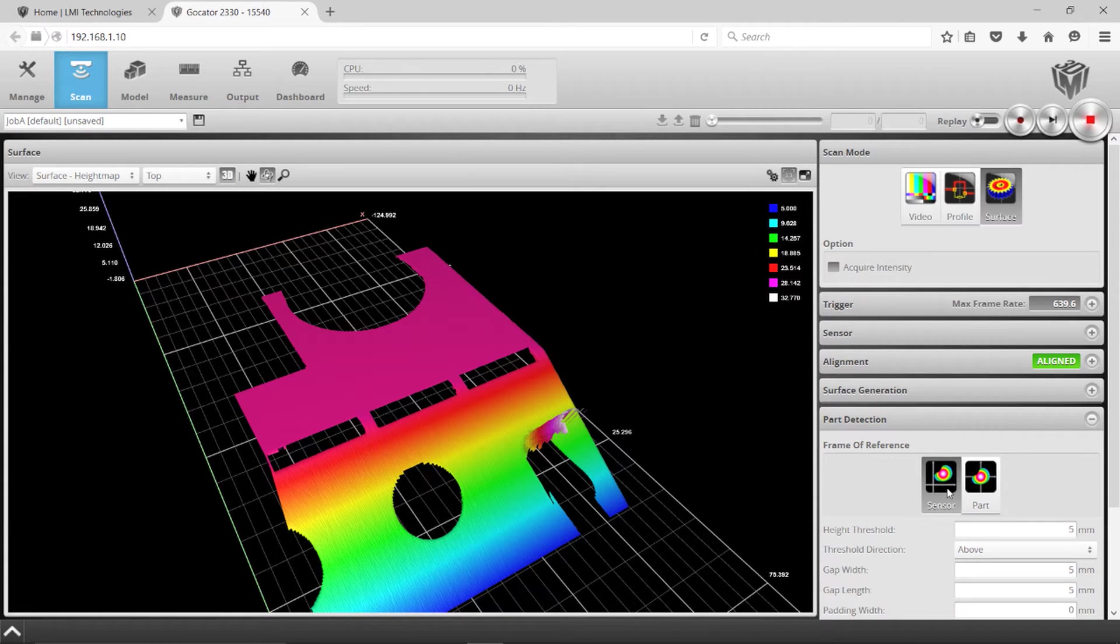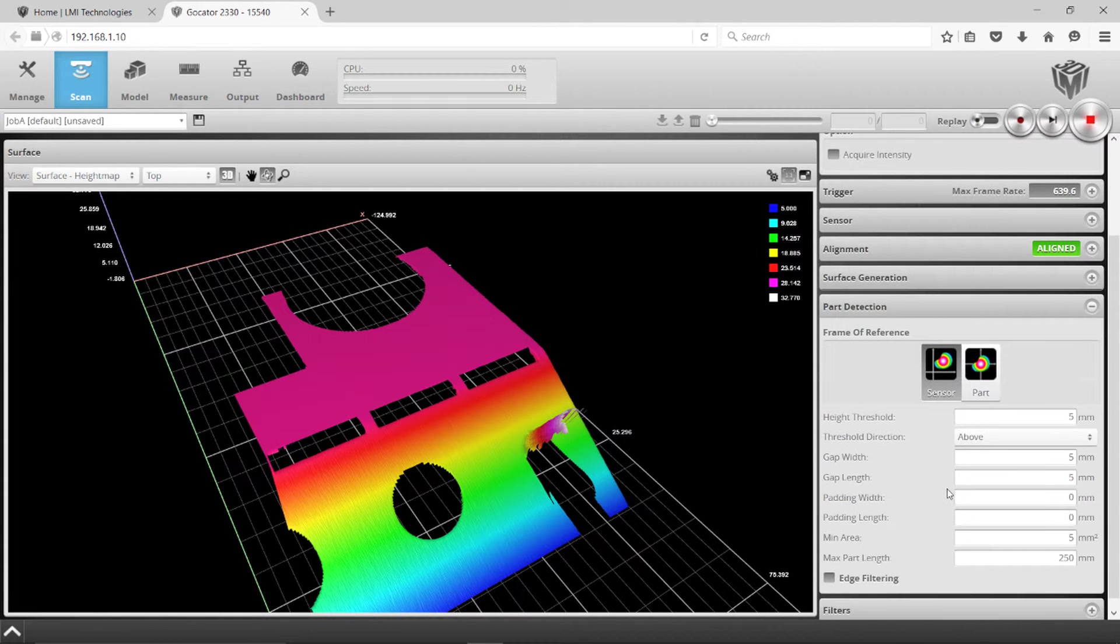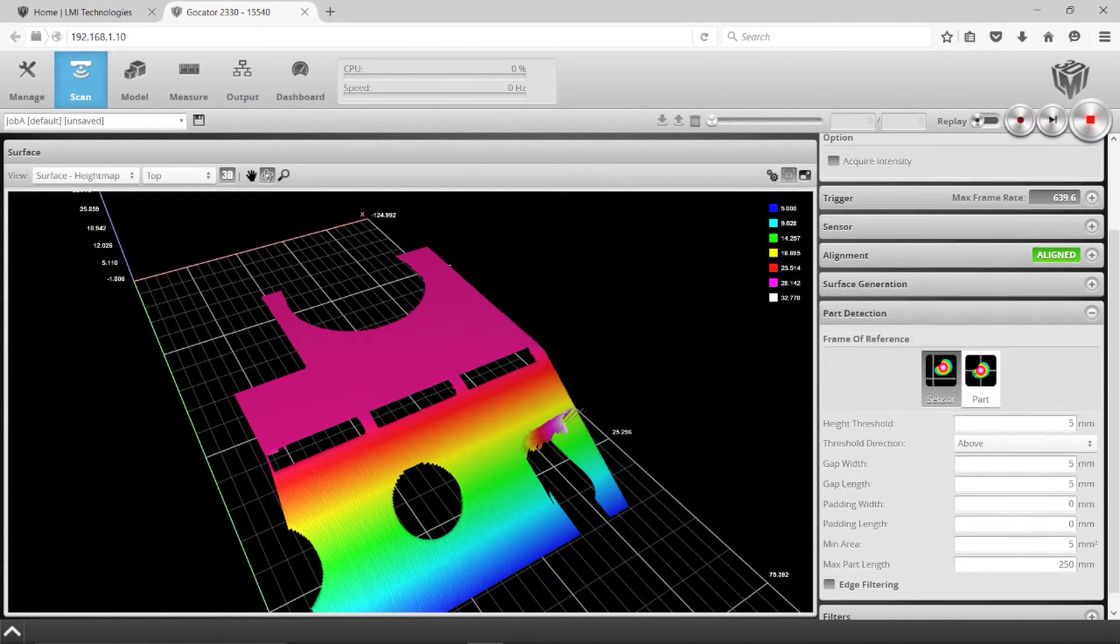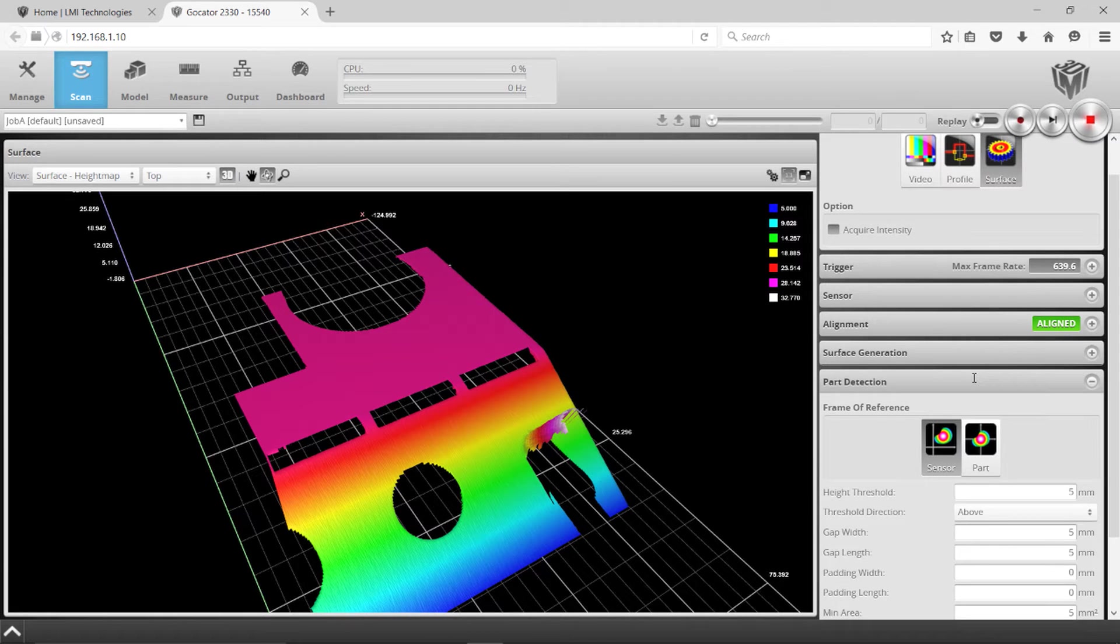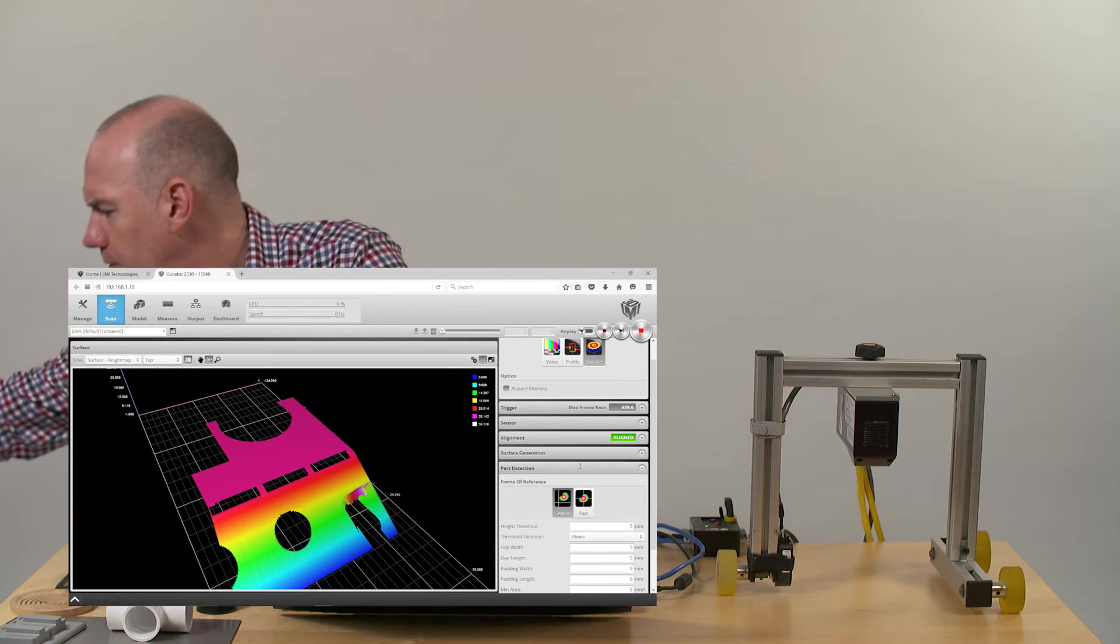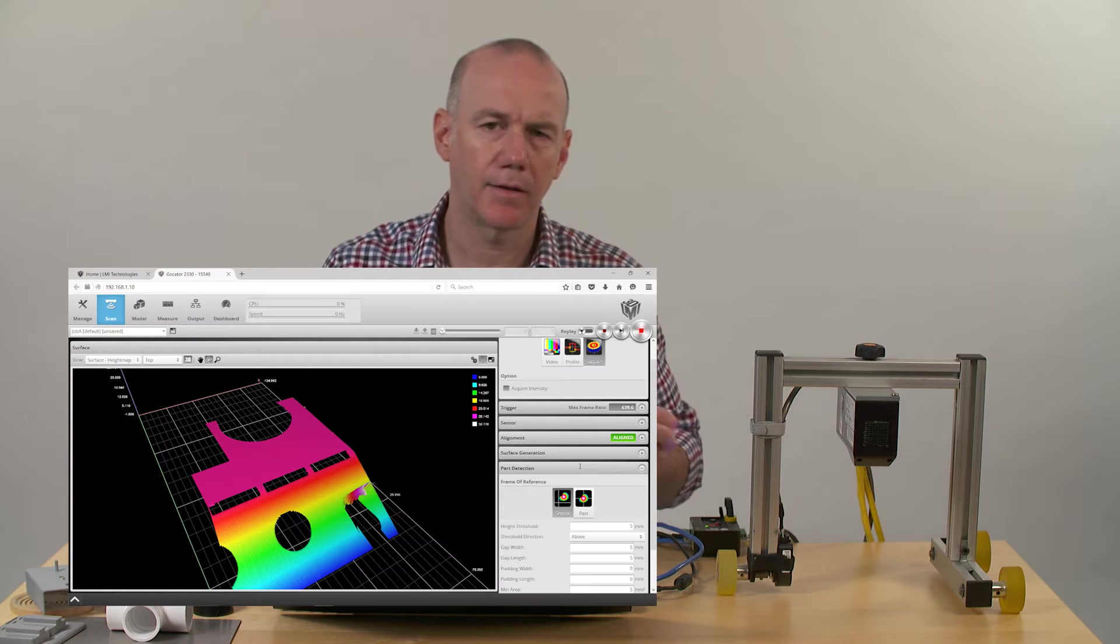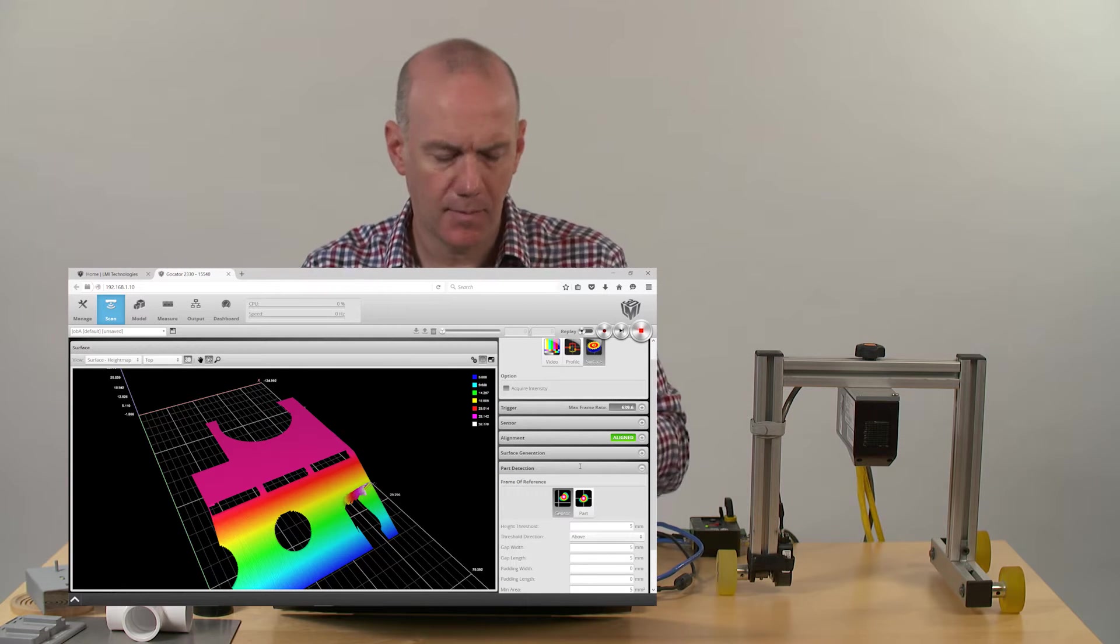So if we go into the part detection area and scan some parts, we're going to grab a few items here. There's a thing called gap width and gap length.